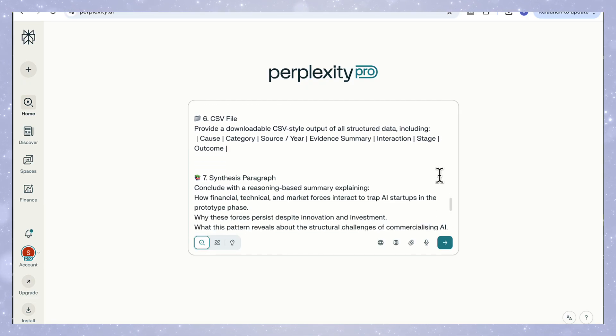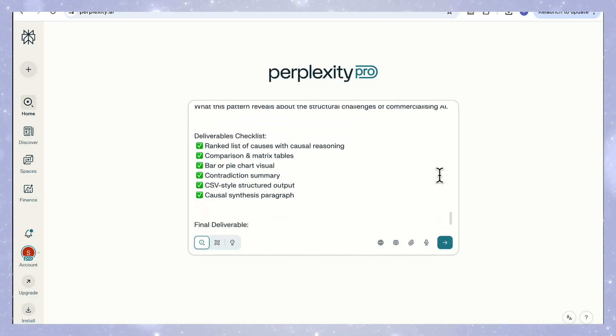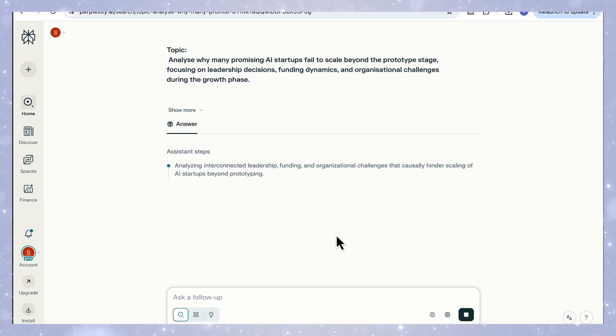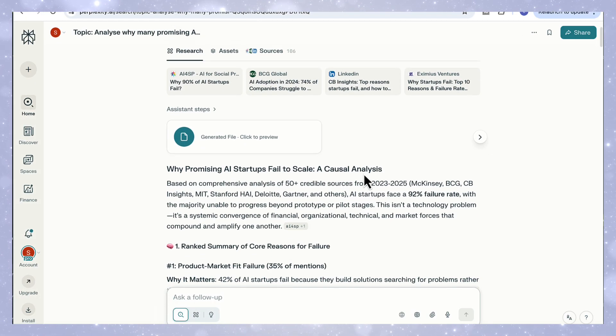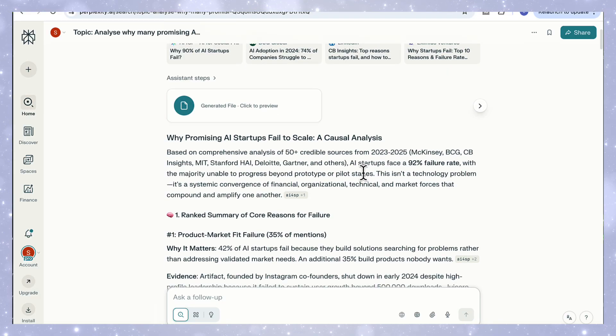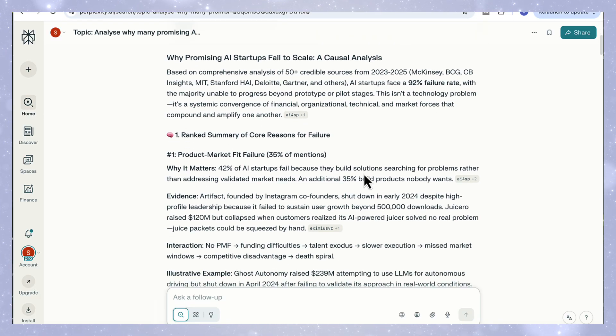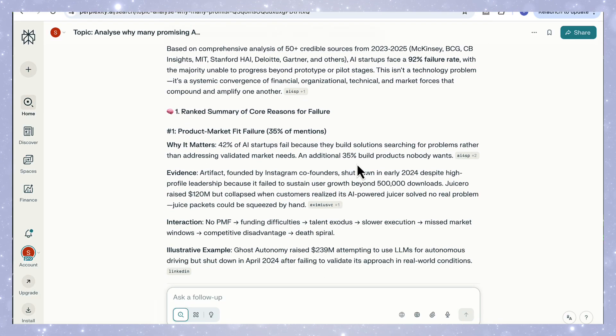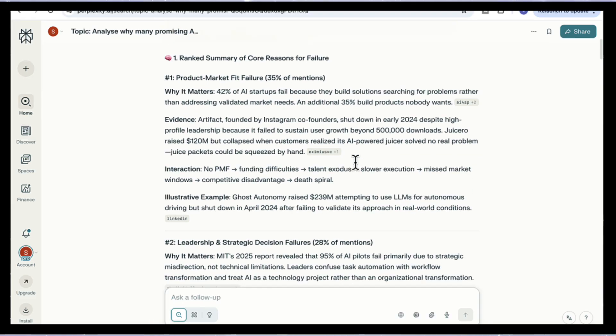When you add this level of structure, Perplexity can bring back some seriously extensive data and results. So let's look at the output. You can see how Perplexity has followed the deep research structure we set. It's analyzed over 100 credible sources and produced a full evidence-based synthesis.